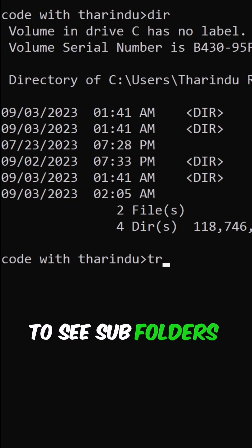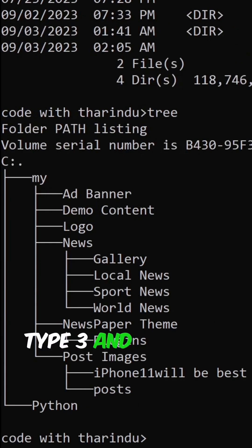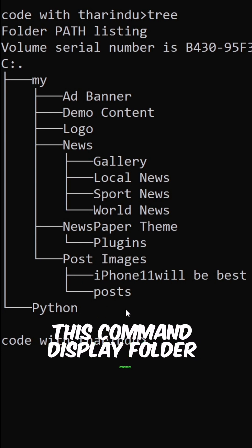To see subfolders in your current directory type tree and then hit enter. This command displays folder structure.